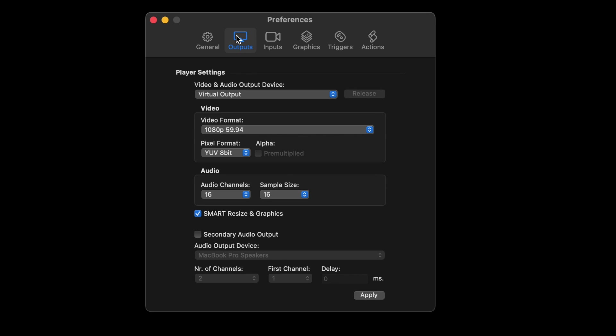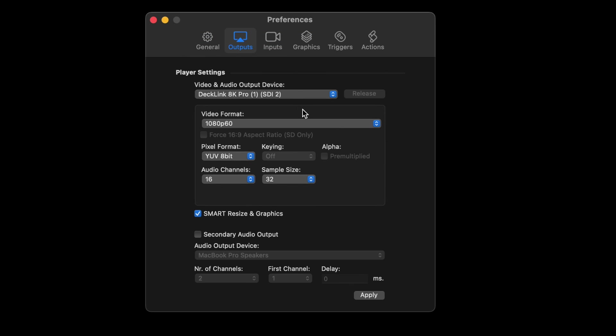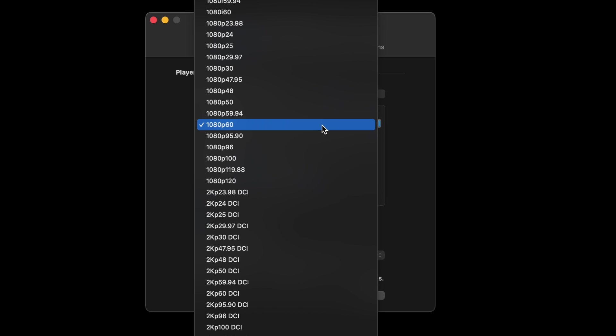Let's take a look at the external keying setup in On The Air Video. We're going to go to Preferences, Output. We're going to choose that DeckLink connector and choose our format.